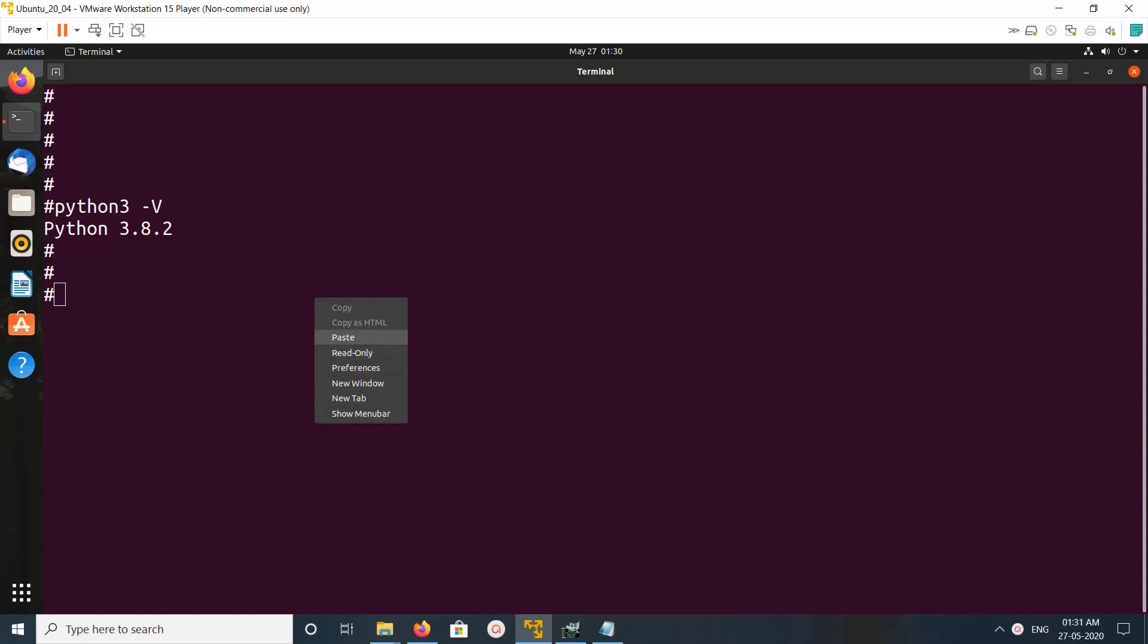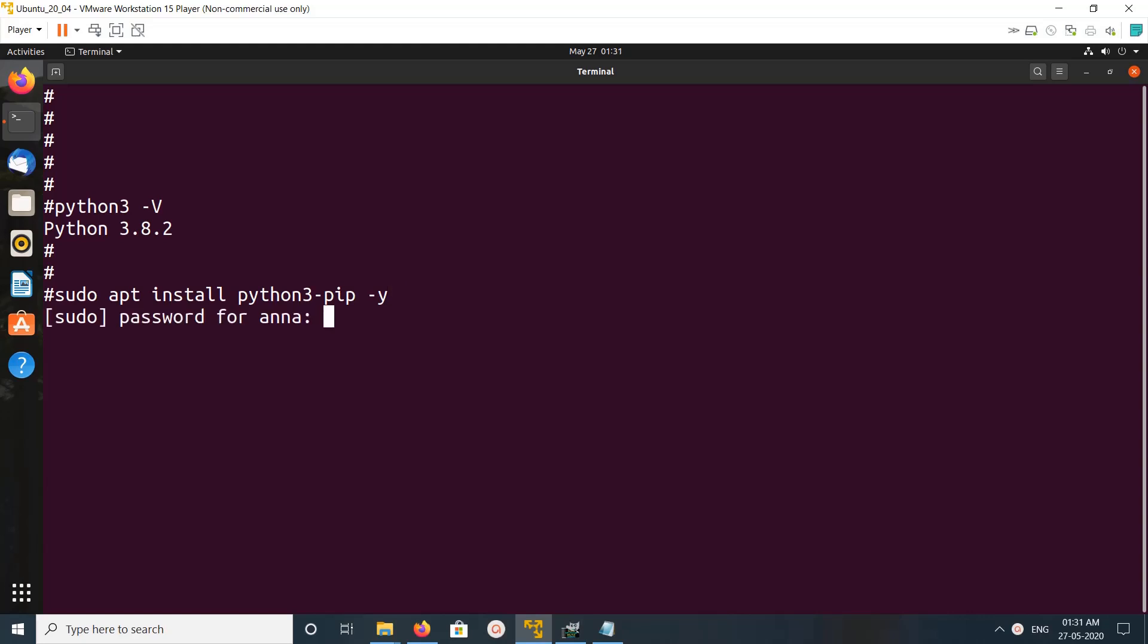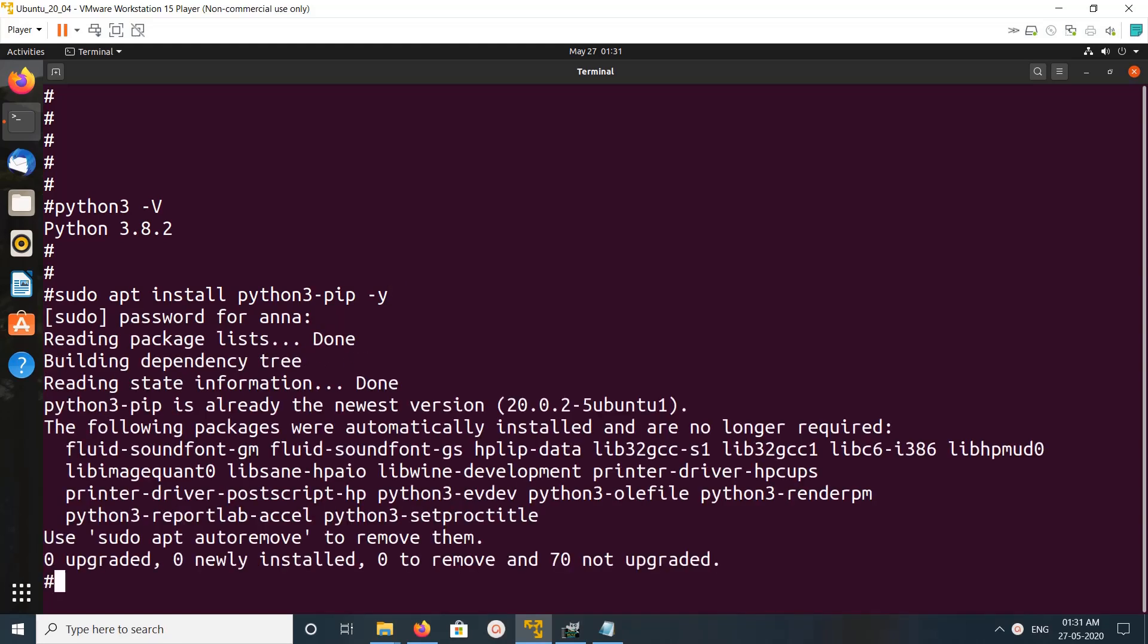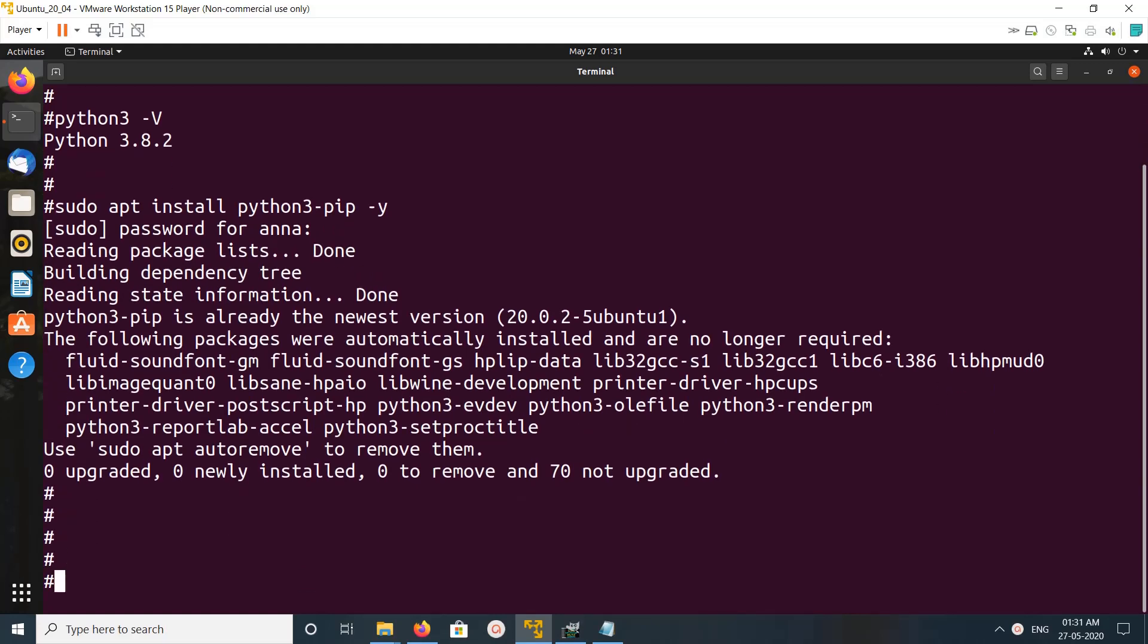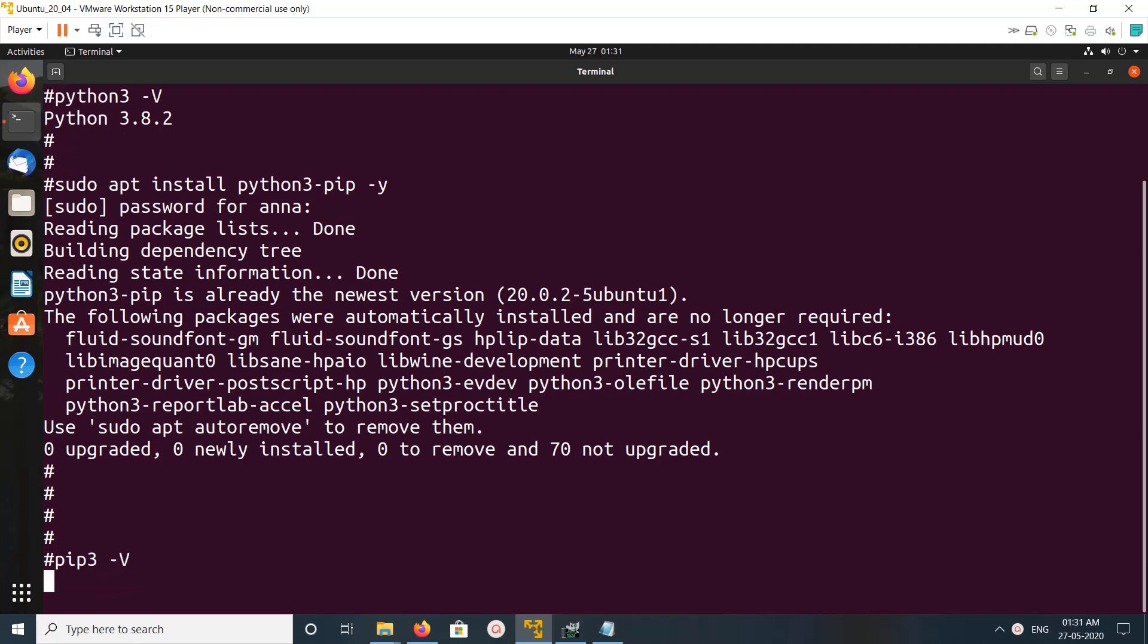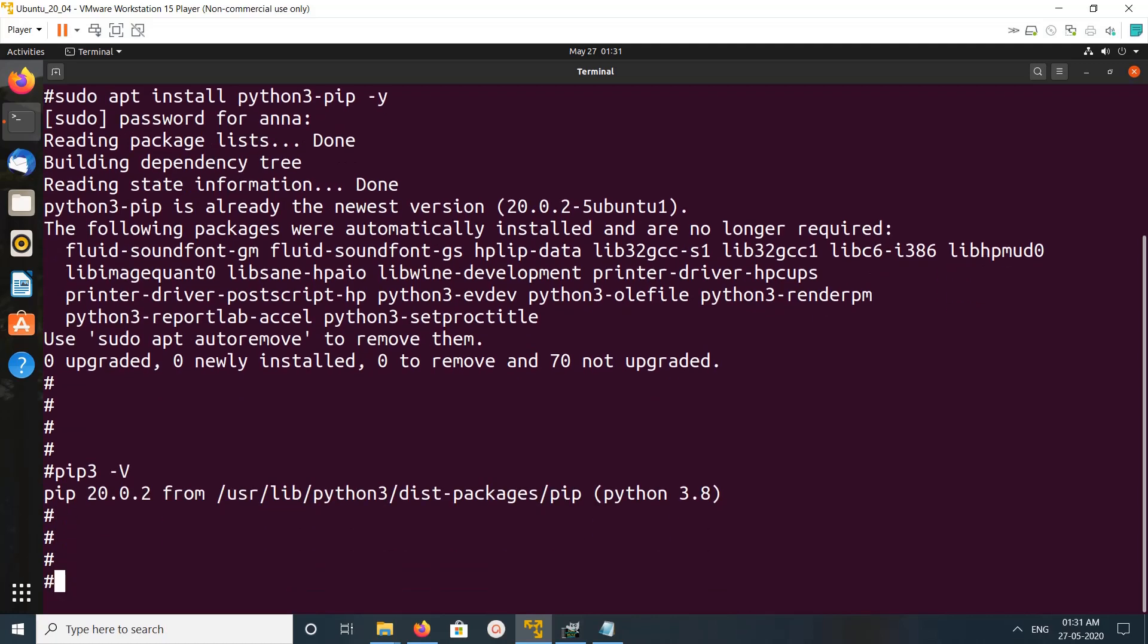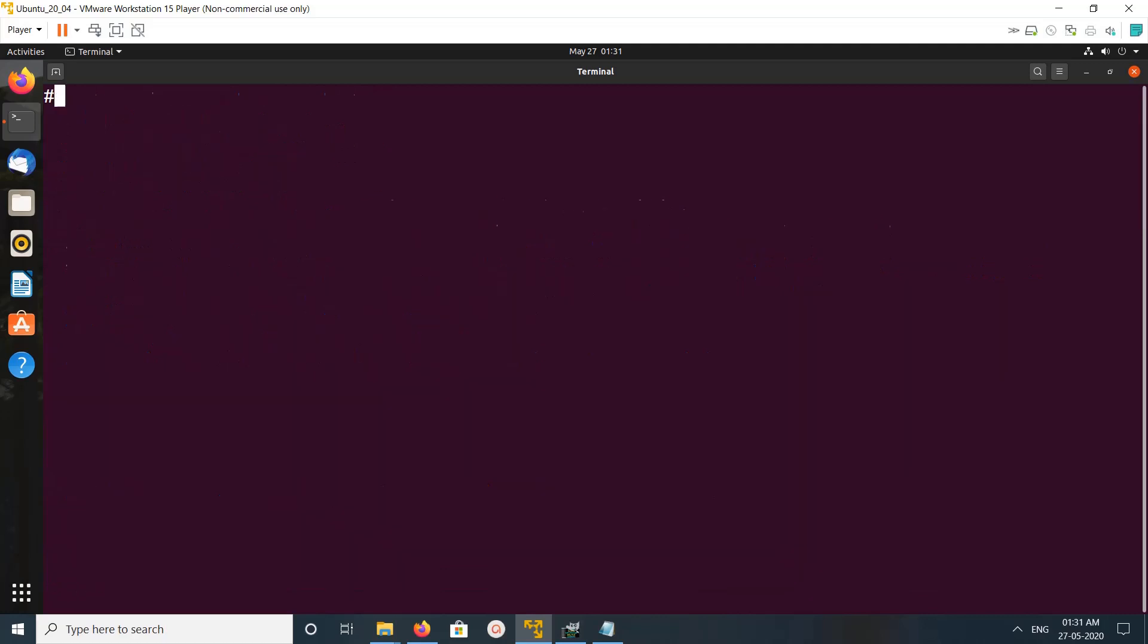We need to install pip3. We can install it using this command: apt install python3-pip. Enter password. Pip3 is already installed. Let me check the version of pip3 - it's 20.0.2. Let me clear the screen.